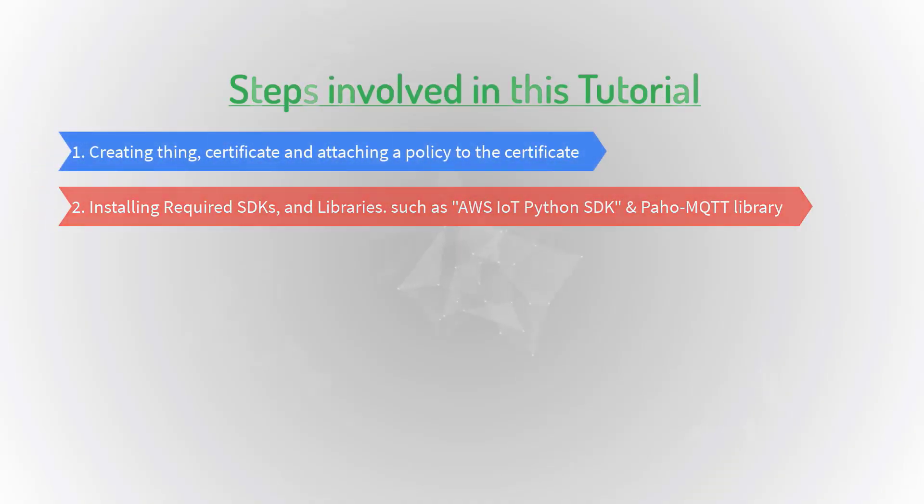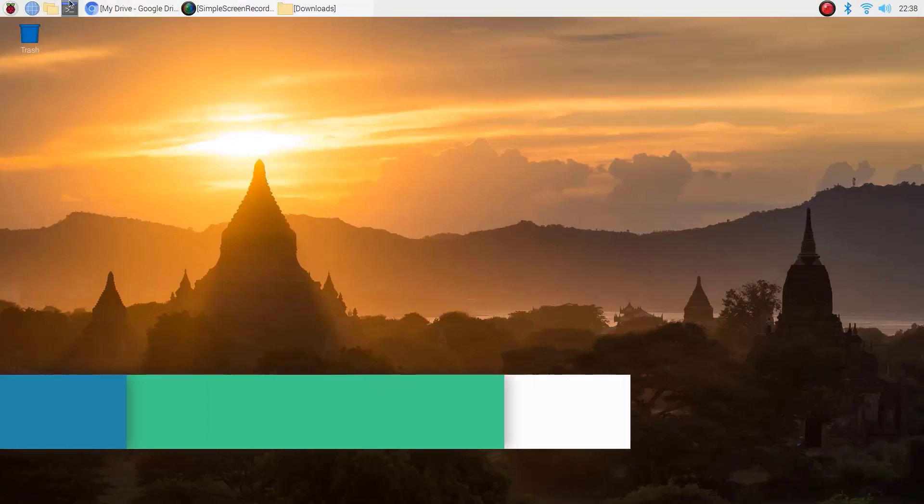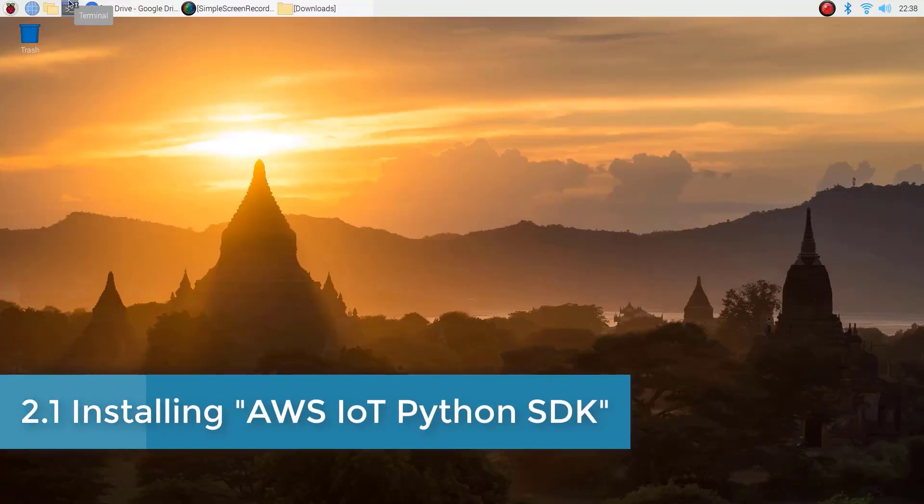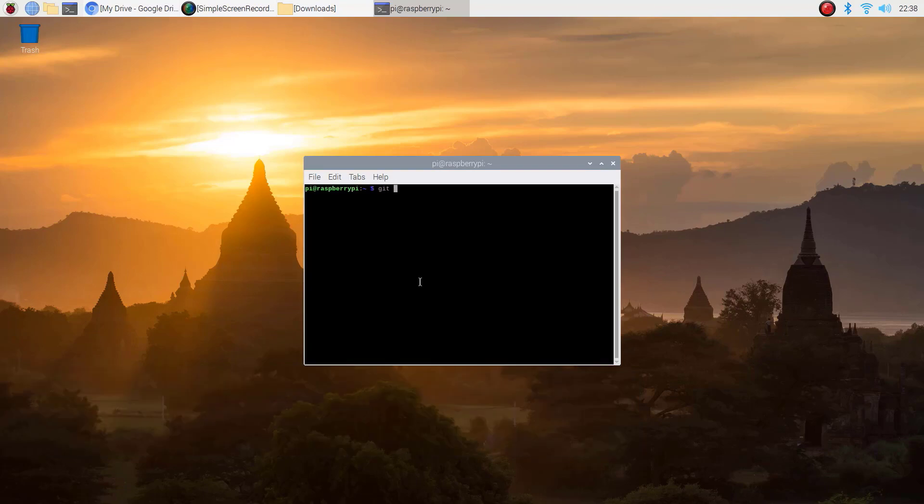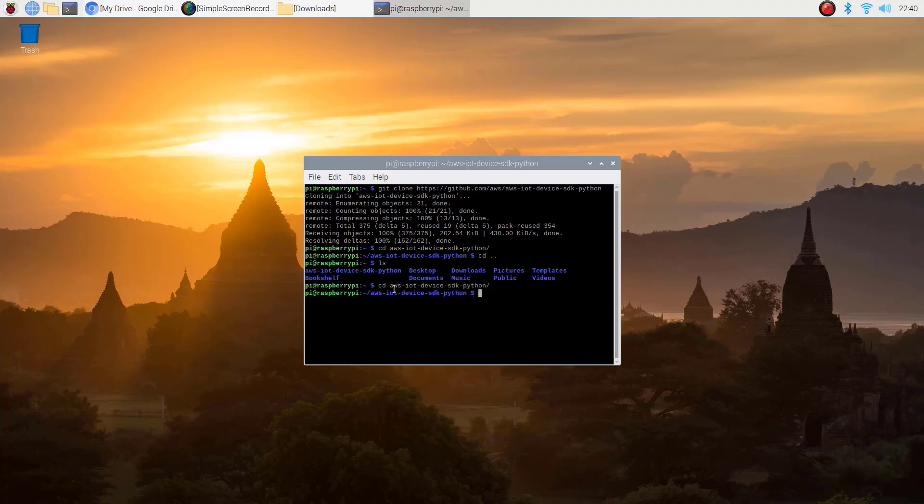Installing required SDKs and libraries such as AWS IoT Python SDK and Paho MQTT library. Installing AWS IoT Python SDK. Open Terminal. Enter the following command to clone the AWS IoT Python SDK from GitHub. This should create the following directory in the file system. Now enter the following command to install the SDK.